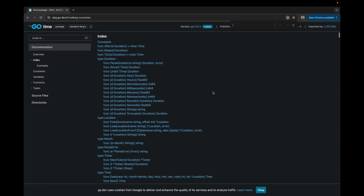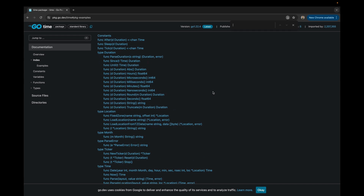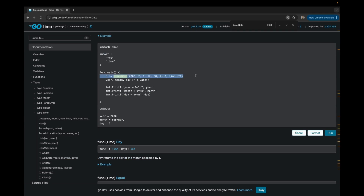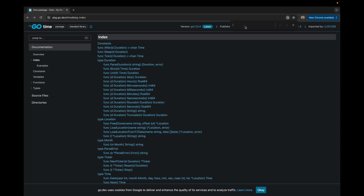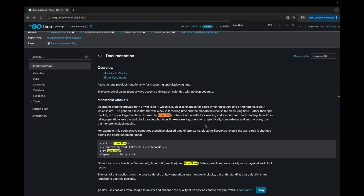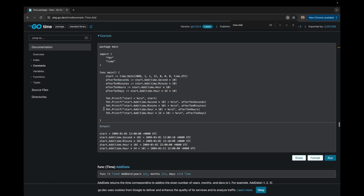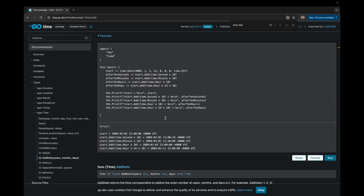This package provides a lot of predefined functionality that is most widely used. One of the most important ones is time.Date, where we can actually print out the year, month, and day — we can extract these kinds of values from the package. The second important one is time.Now, from which you can extract the current timestamp. The third is time.Add, which is very important if you want to add some time to an existing time value.